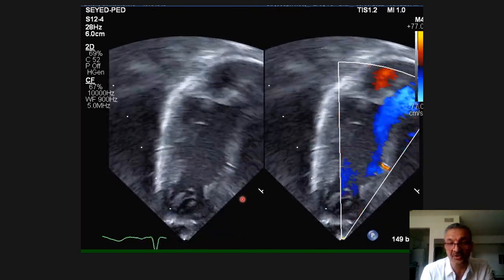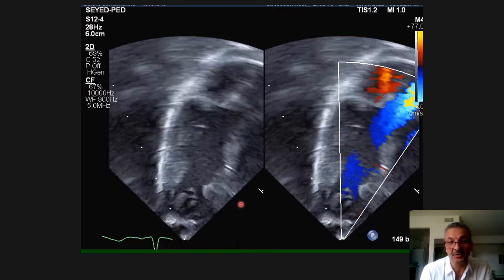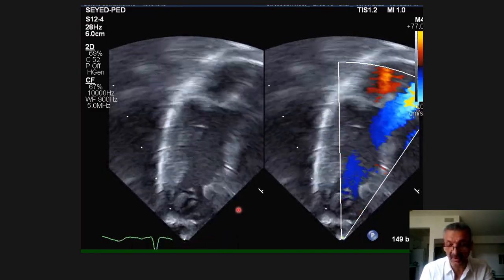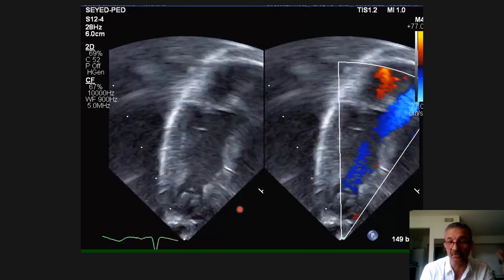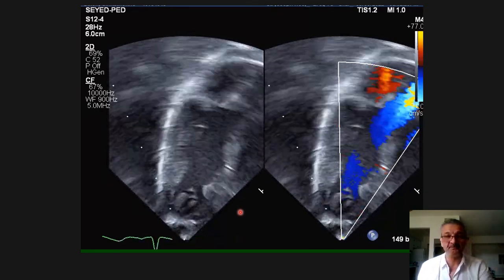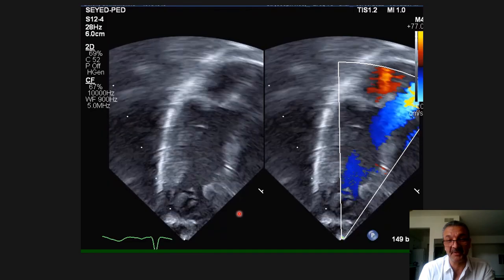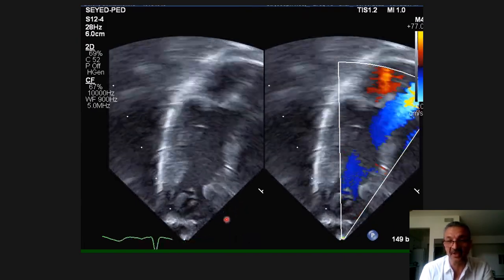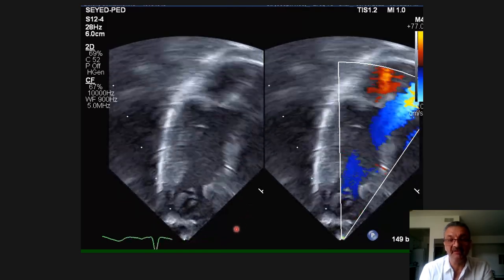This is why for all structural measurements, we try to use axial resolution. For LVOT, aorta, or septal thickness, we use parasternal views because we are using axial resolution. In apical 4, 3, or 5 views, we use lateral resolution, so those measurements will not be completely accurate.